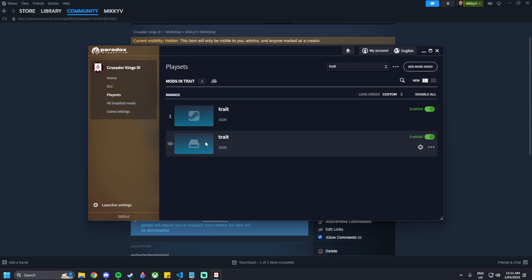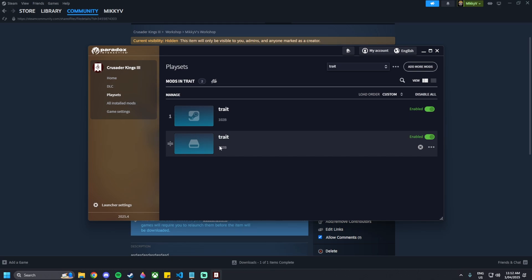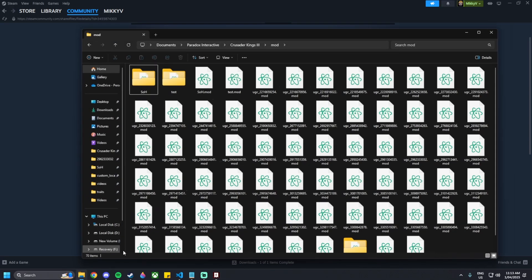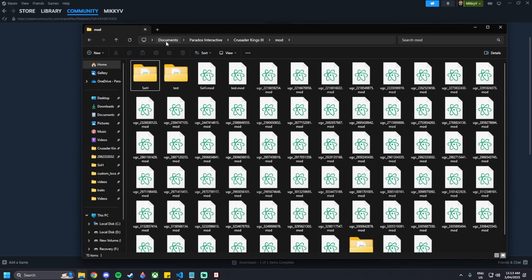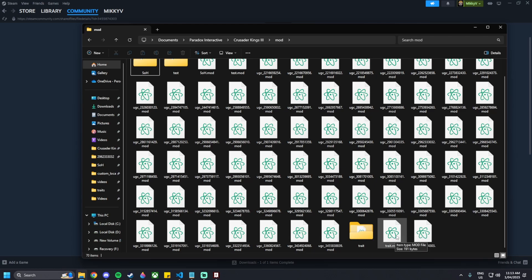Upon creating these new mod files you will have either disk or Steam versions. I prefer to use the Steam version as it has always worked for me — I've found some troubles with the disk, but some people like to use it instead. I'm going to remove this from the playset. What we can do now is go to Documents on your computer, then Paradox Interactive, then Crusader Kings 3, then mod.